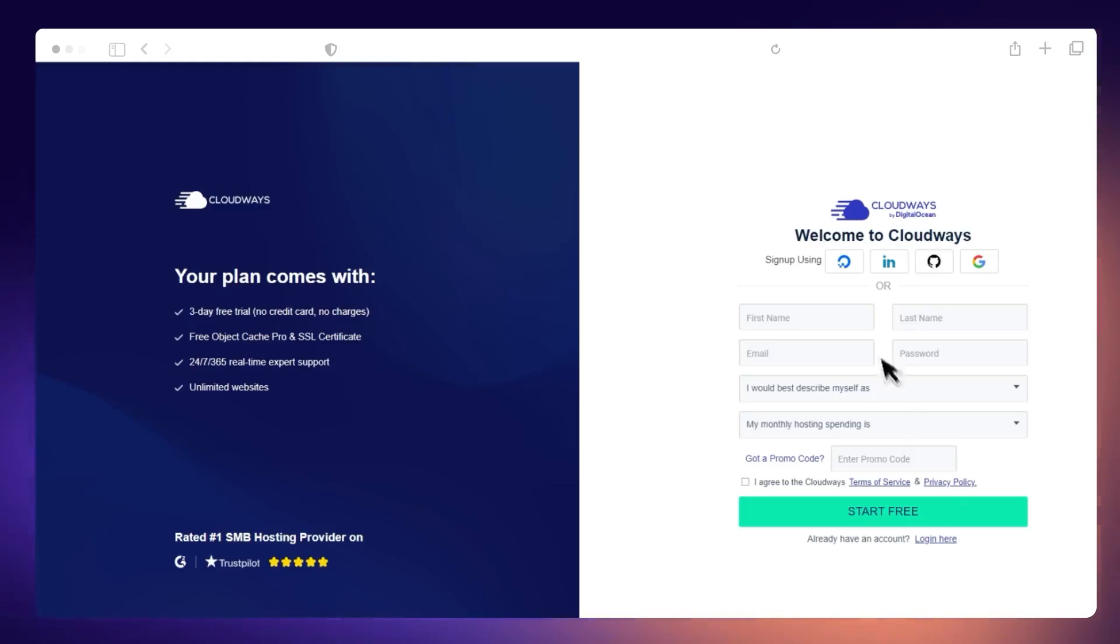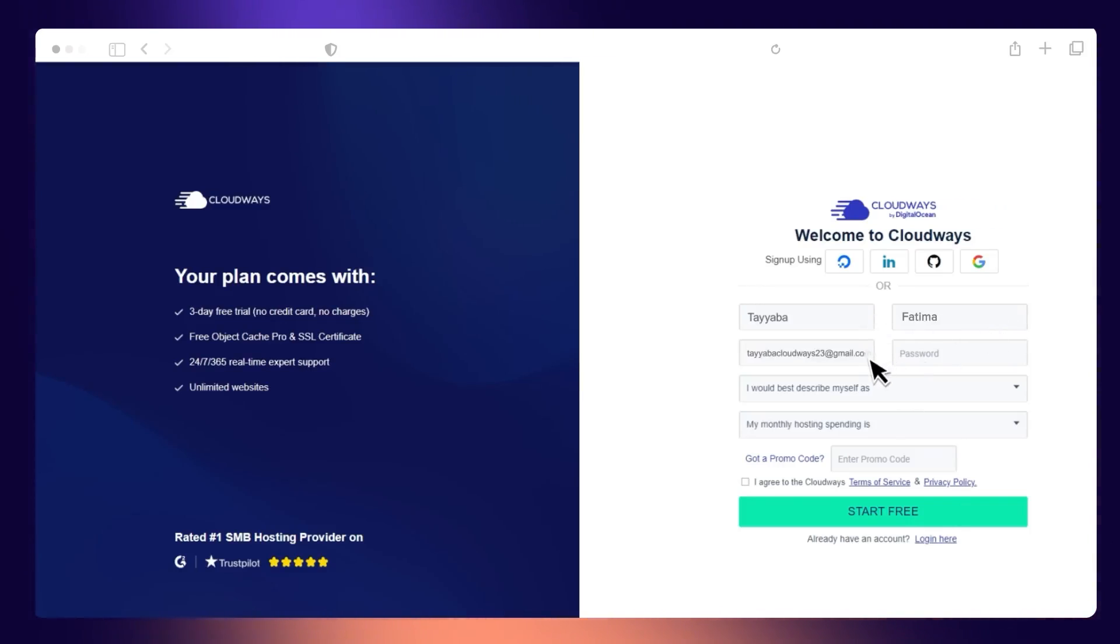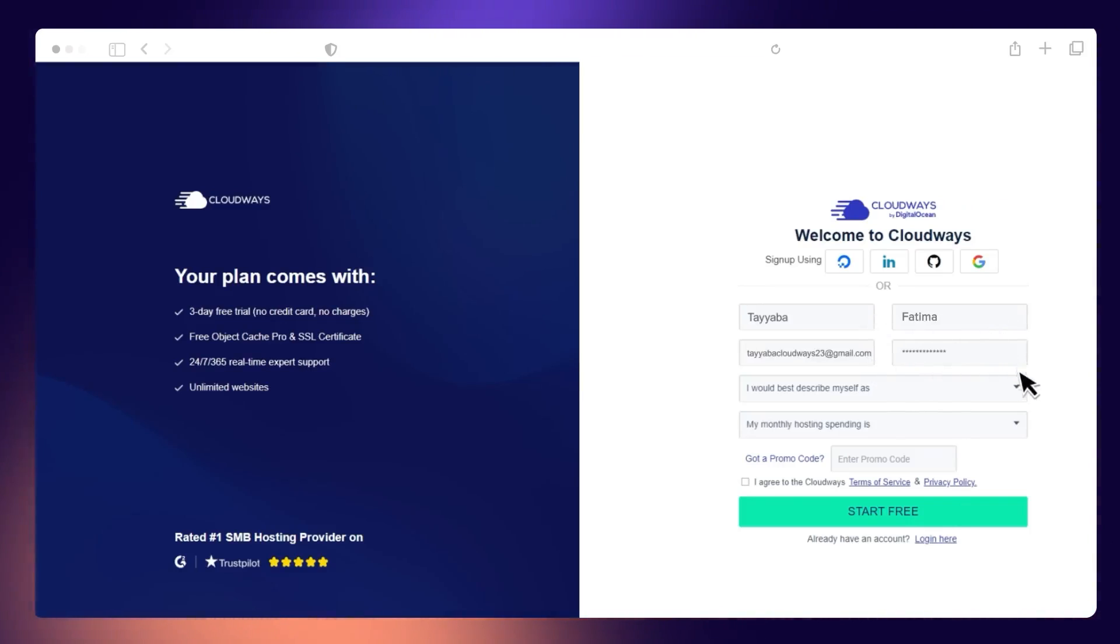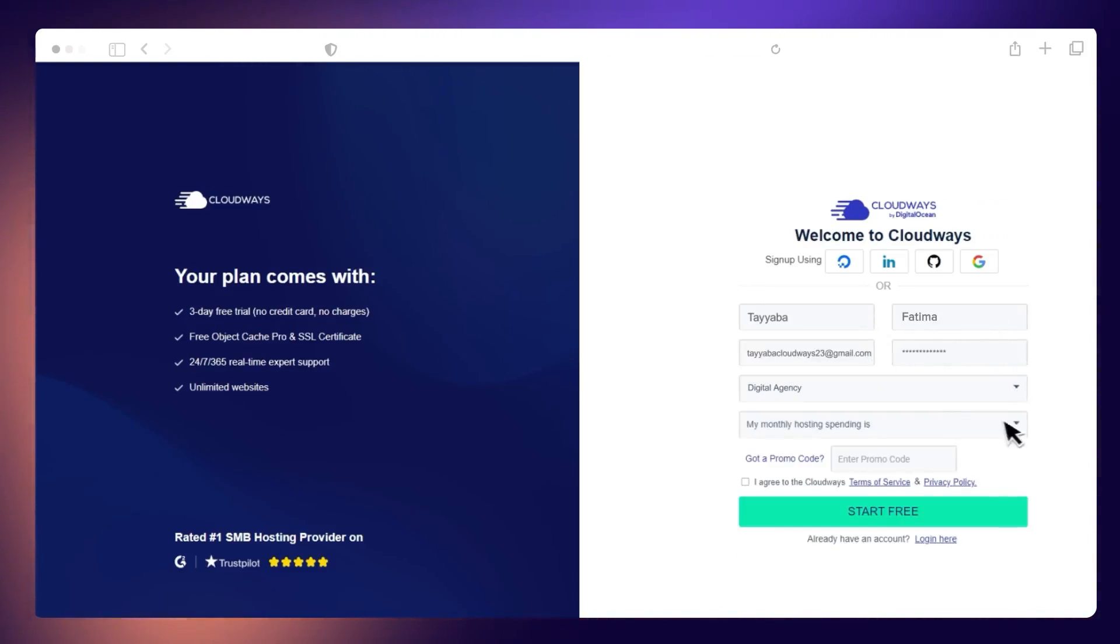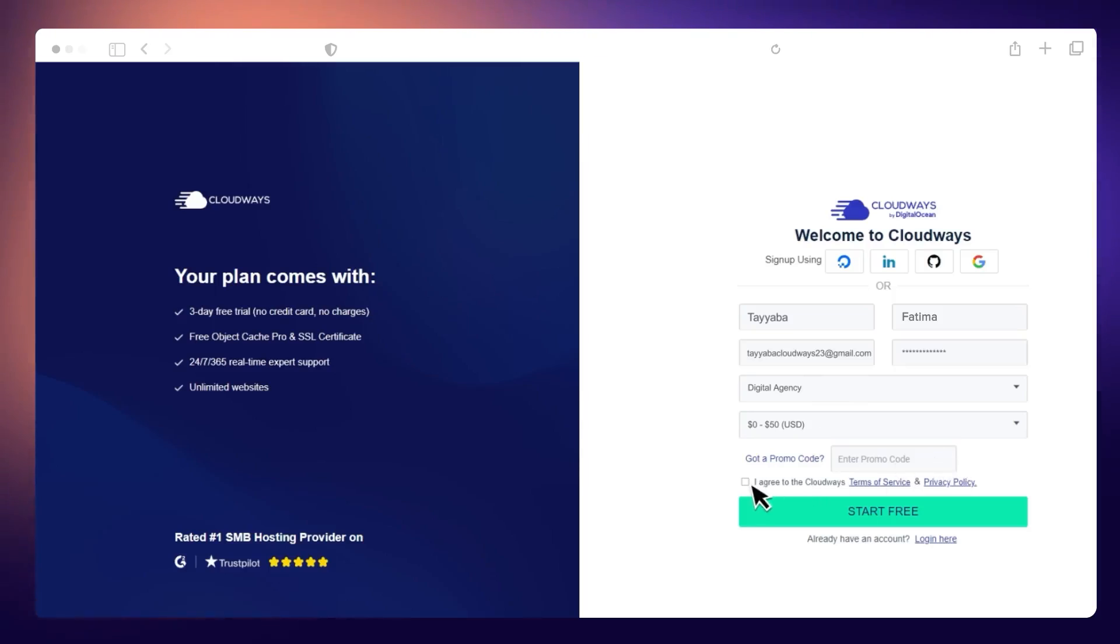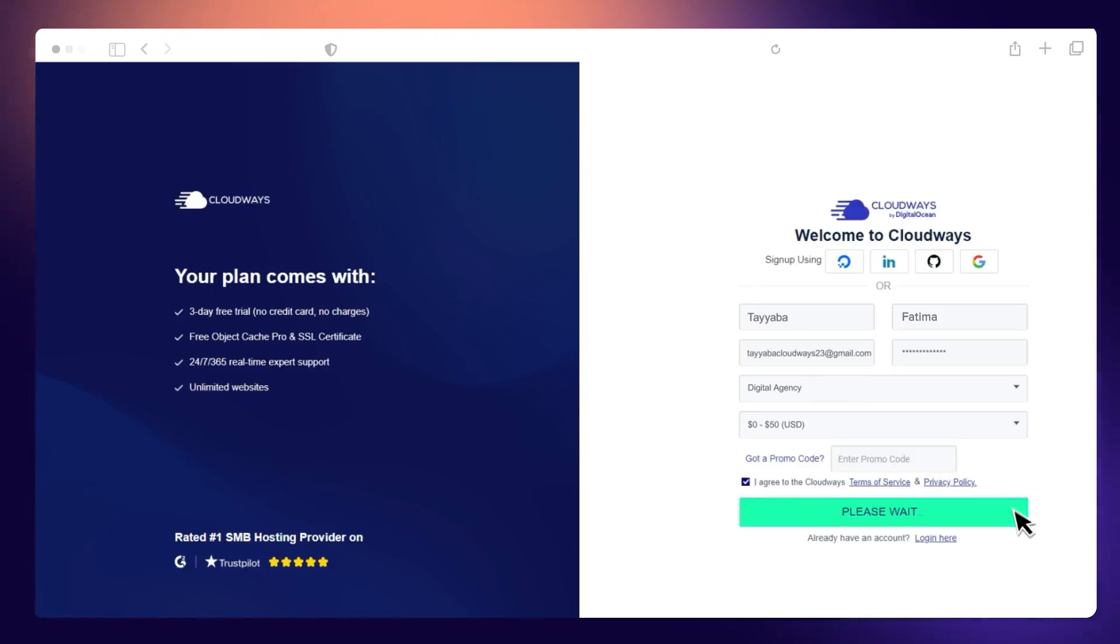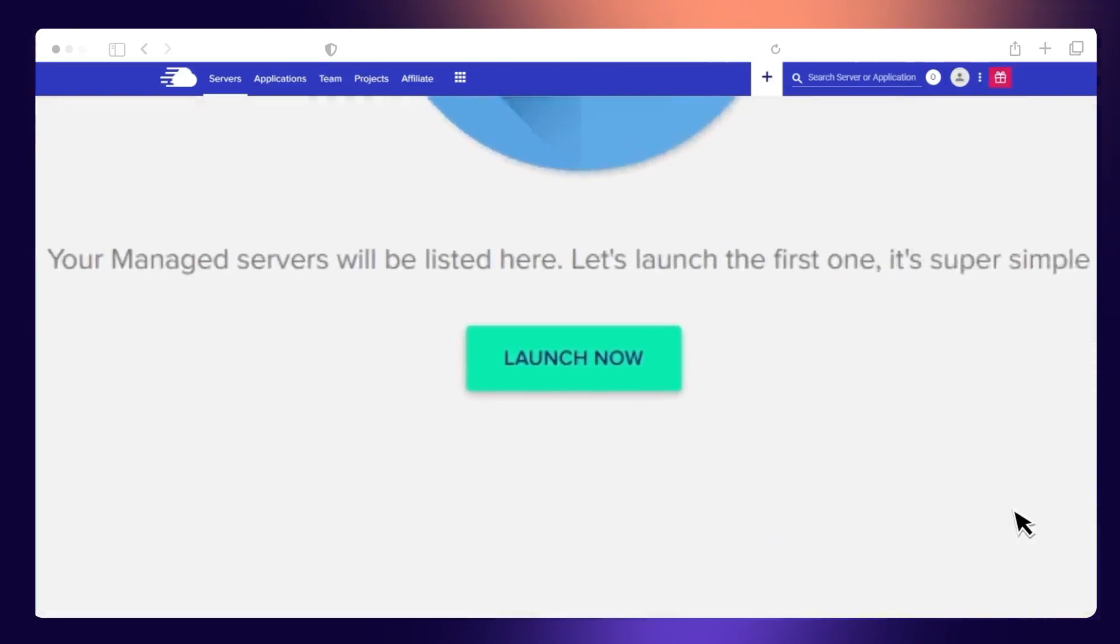You can also migrate WooCommerce sites to CloudWiz using the same plugin. To migrate your website to CloudWiz, you will need to have admin access for your current WordPress website. You will also need a CloudWiz account. If you haven't created one yet, you can watch our short video about the sign-up process. Just click the link in the top right corner.